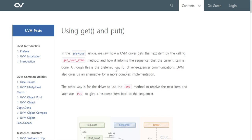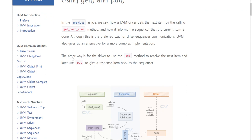In the previous section, we saw how a UVM driver gets the next item by calling `get_next_item` and how it informs the sequencer that the current item is done. Although this is the preferred way for driver-sequencer communication, UVM also provides an alternative for more complex implementations. The other way is for the driver to use the `get` method to drive the next items and later use `put` to send the response item back to the sequencer.